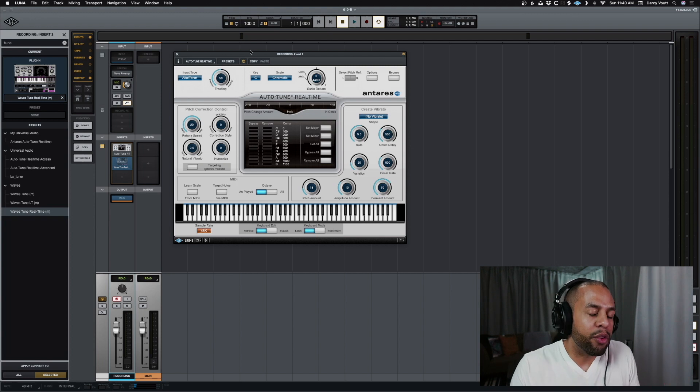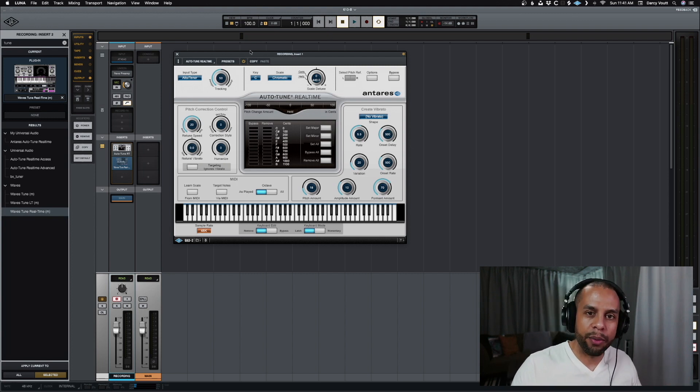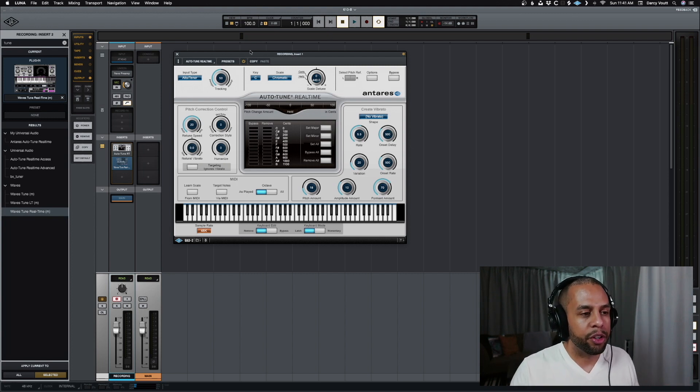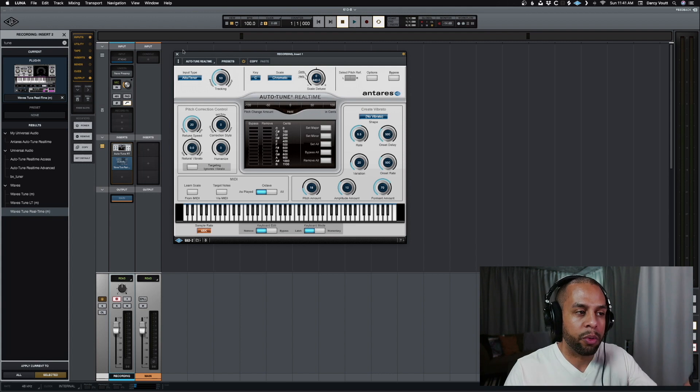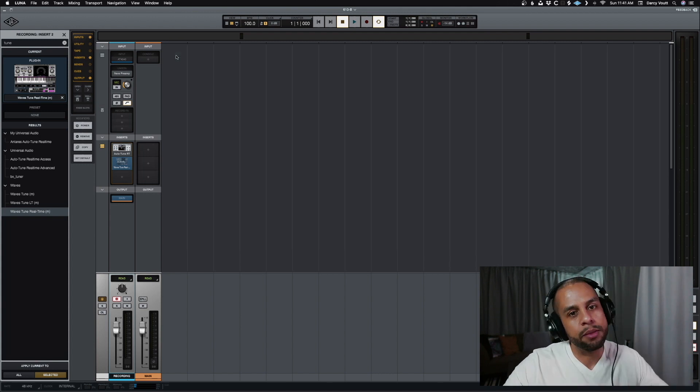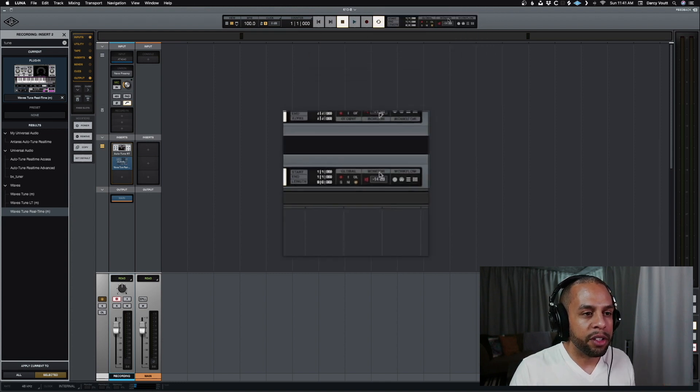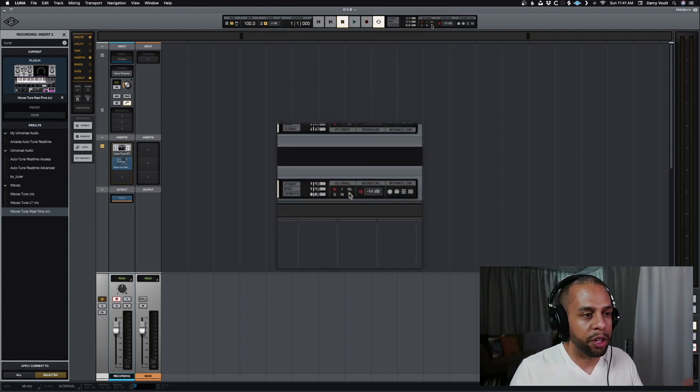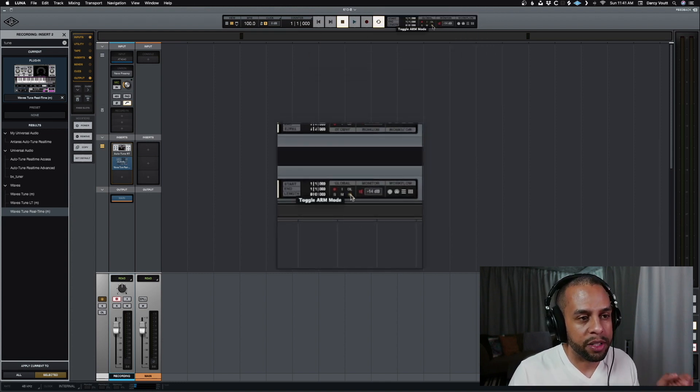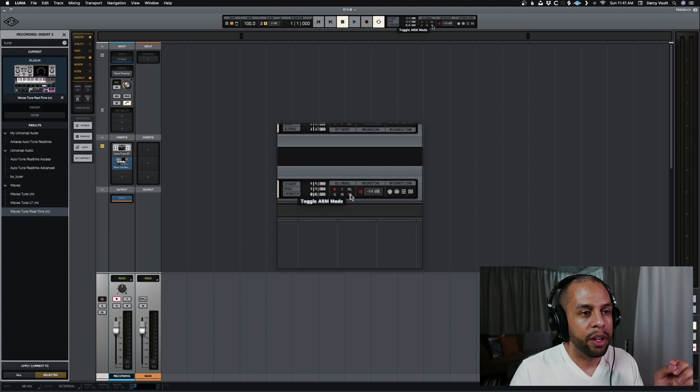But what if you do want to record, you're fine with the latency, and you want to record with the Waves one, because maybe that's what your client wants? Come up here to the top, where you have all your options, and where it says toggle ARM mode, turn that off.